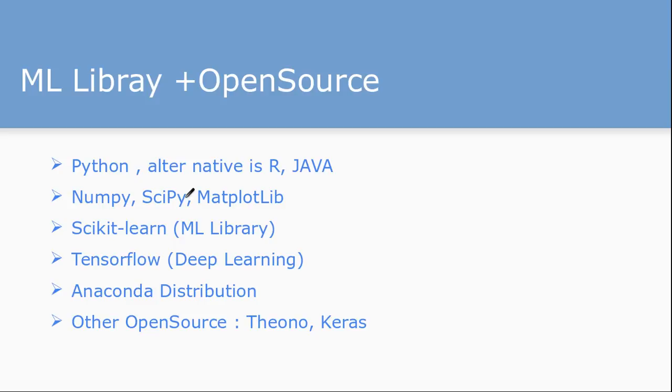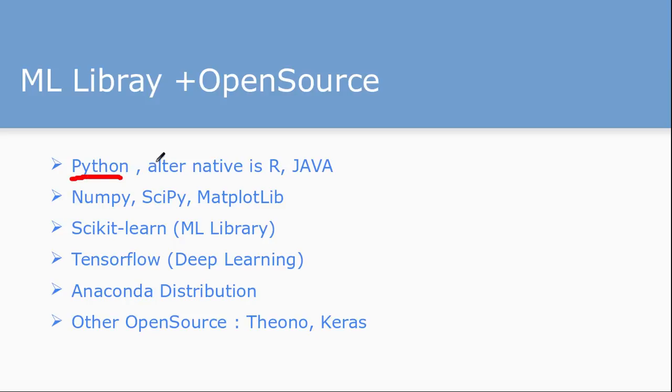These are all open source software required as part of machine learning library. Let's see one by one and what are their uses. First of all, we're going to code everything into Python. There are alternatives available in R and Java also, but Python is very famous among the machine learning community. So we'll use Python and on top of Python we'll install different open source machine learning related libraries.